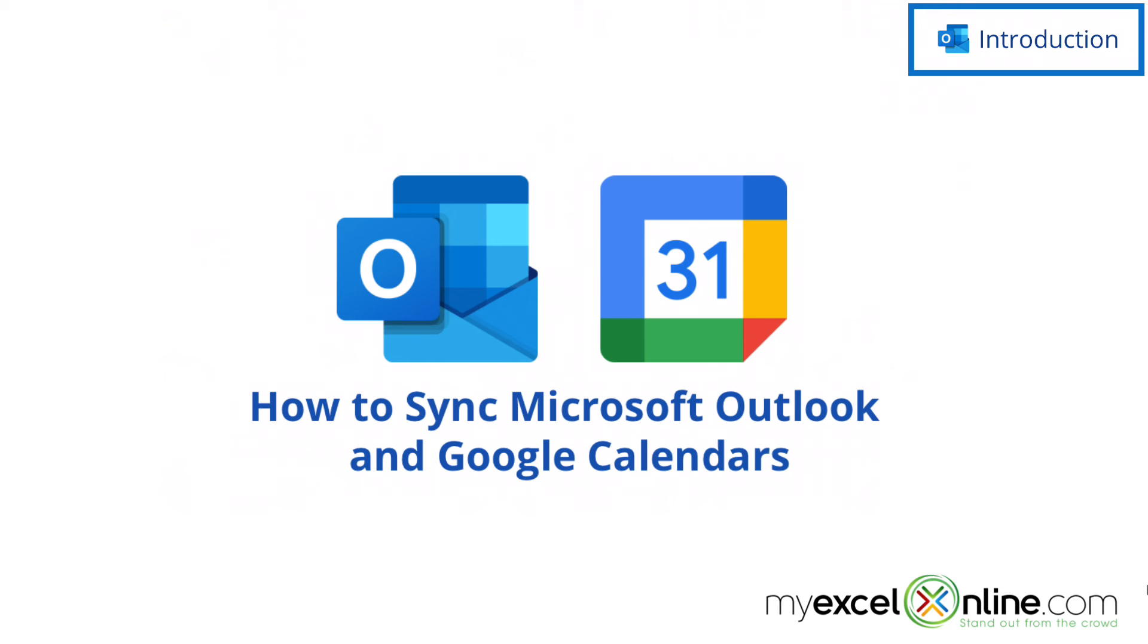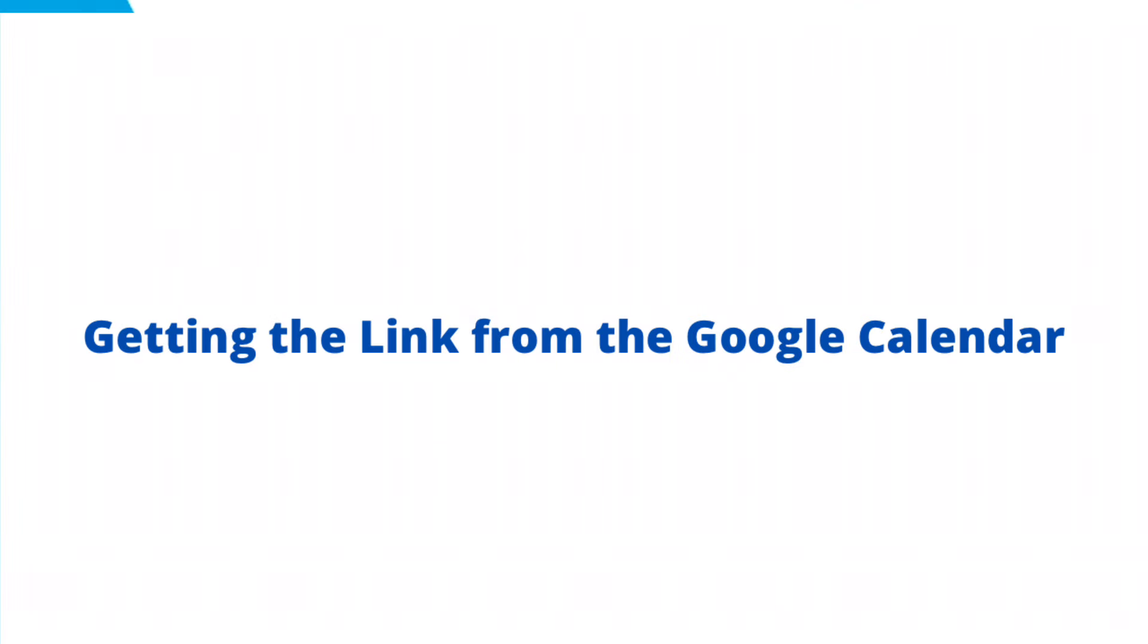Also, we will have some additional training options for you at the end of this video. So stick around for that.